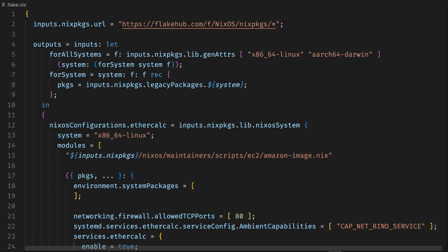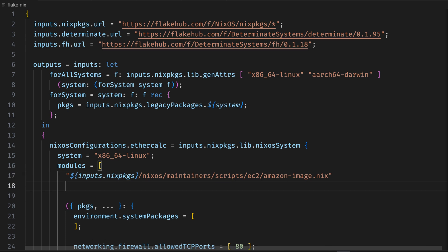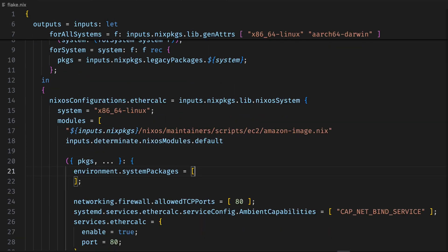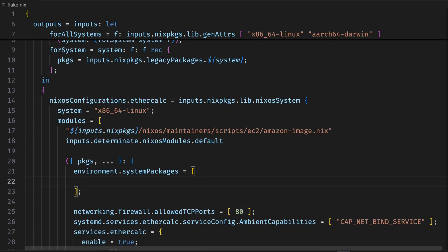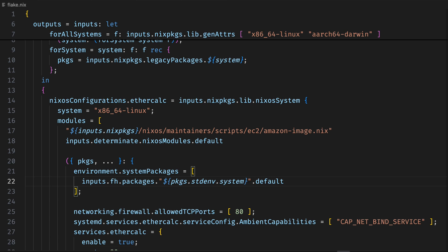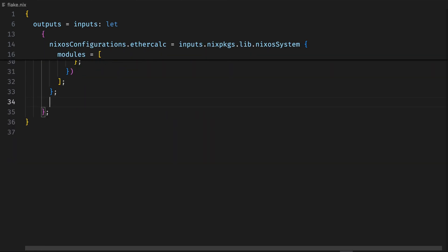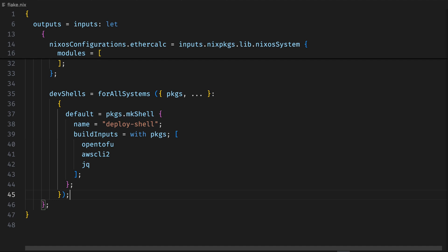Then we'll configure NixOS to use Determinant, a distribution of Nix that makes it easy to deploy applications in just a couple lines of code. Finally, we'll create a dev shell with OpenTofu in it. We use Tofu instead of Terraform.